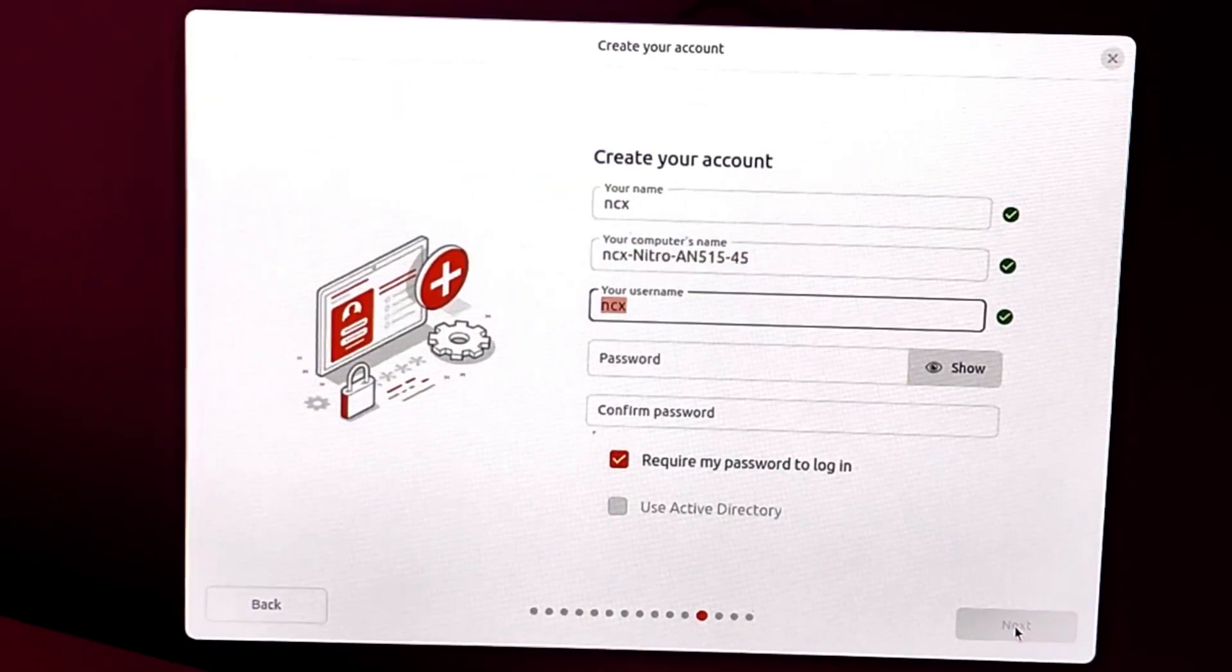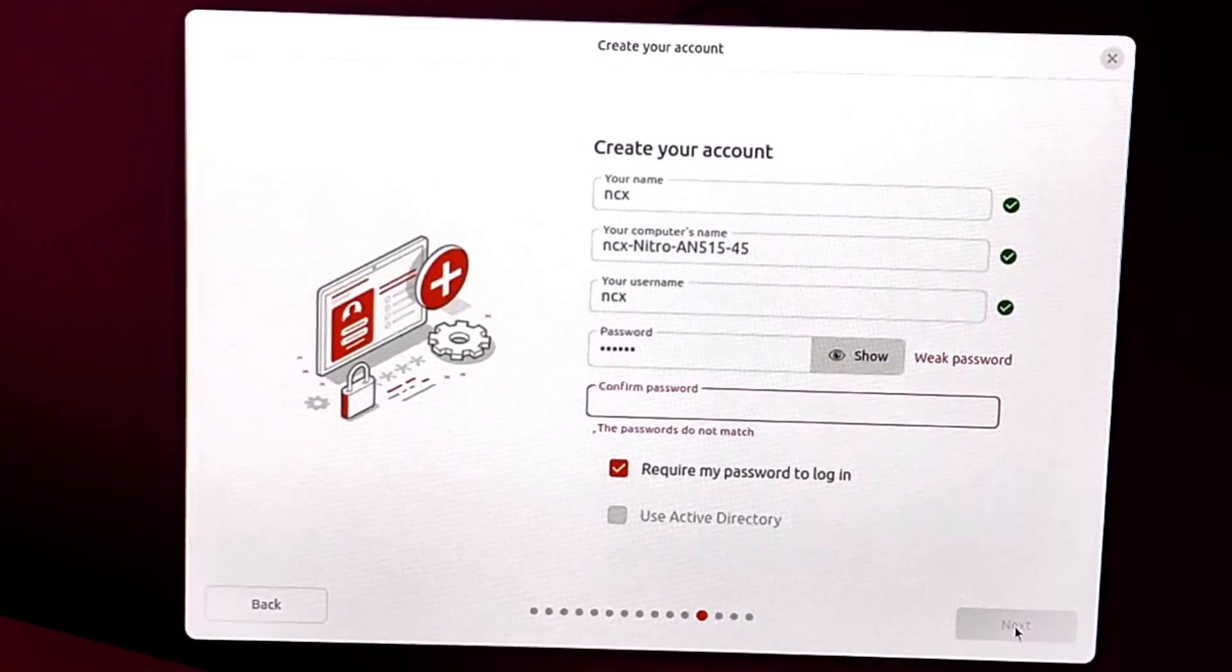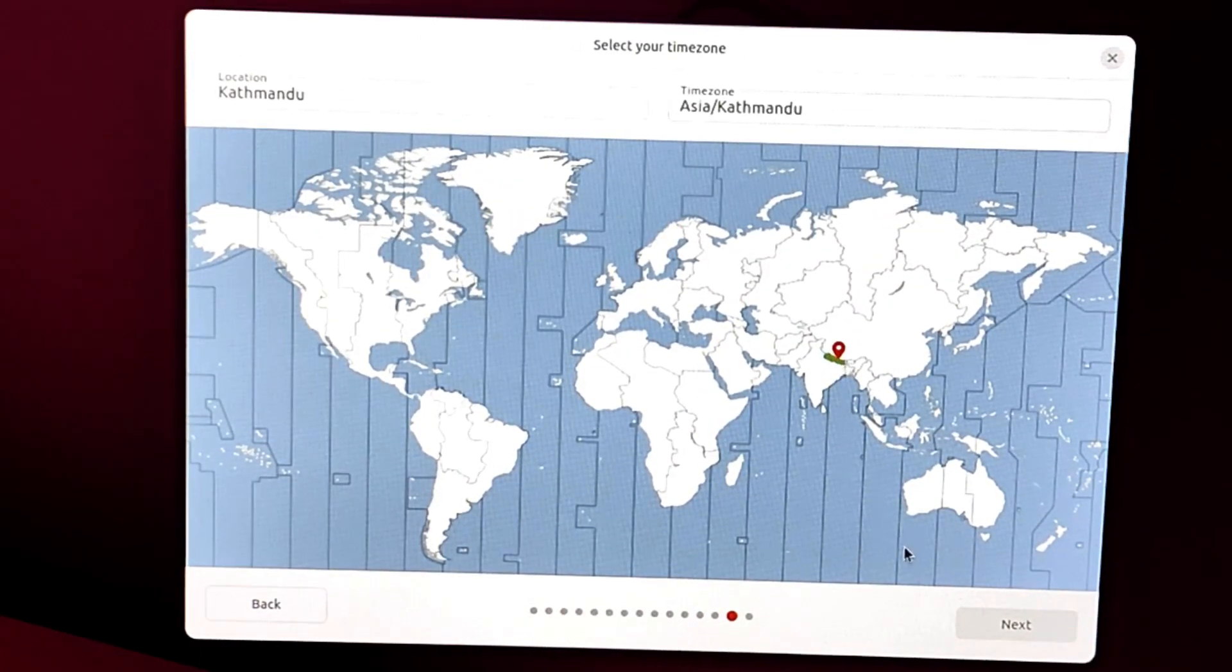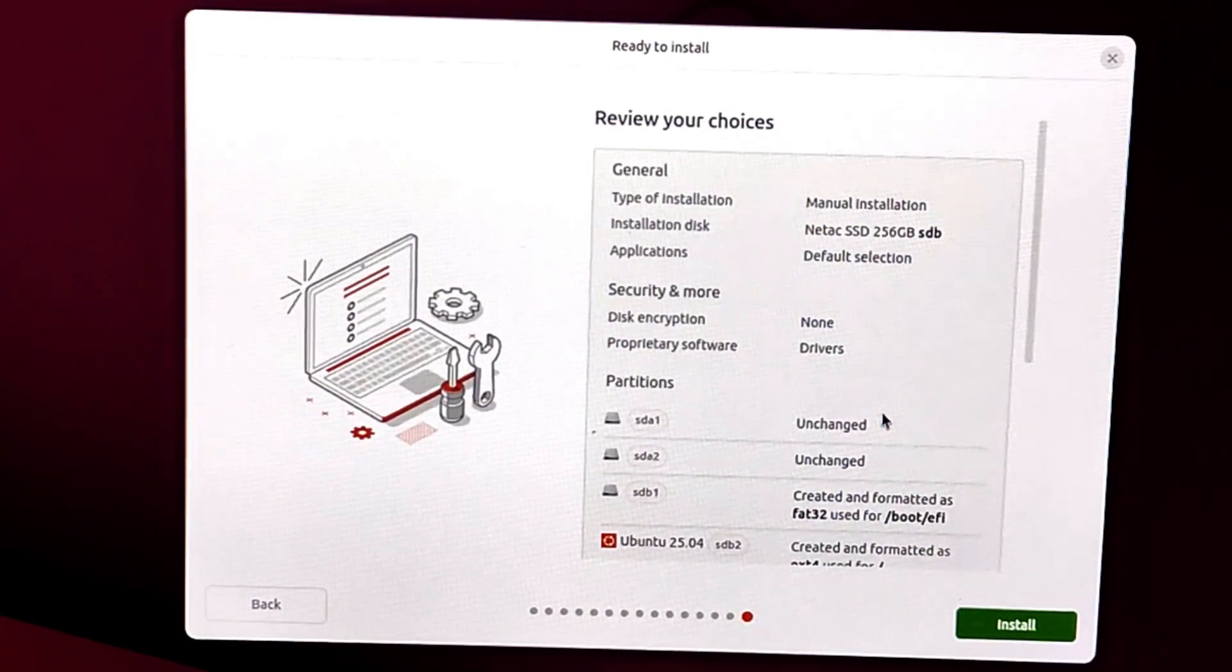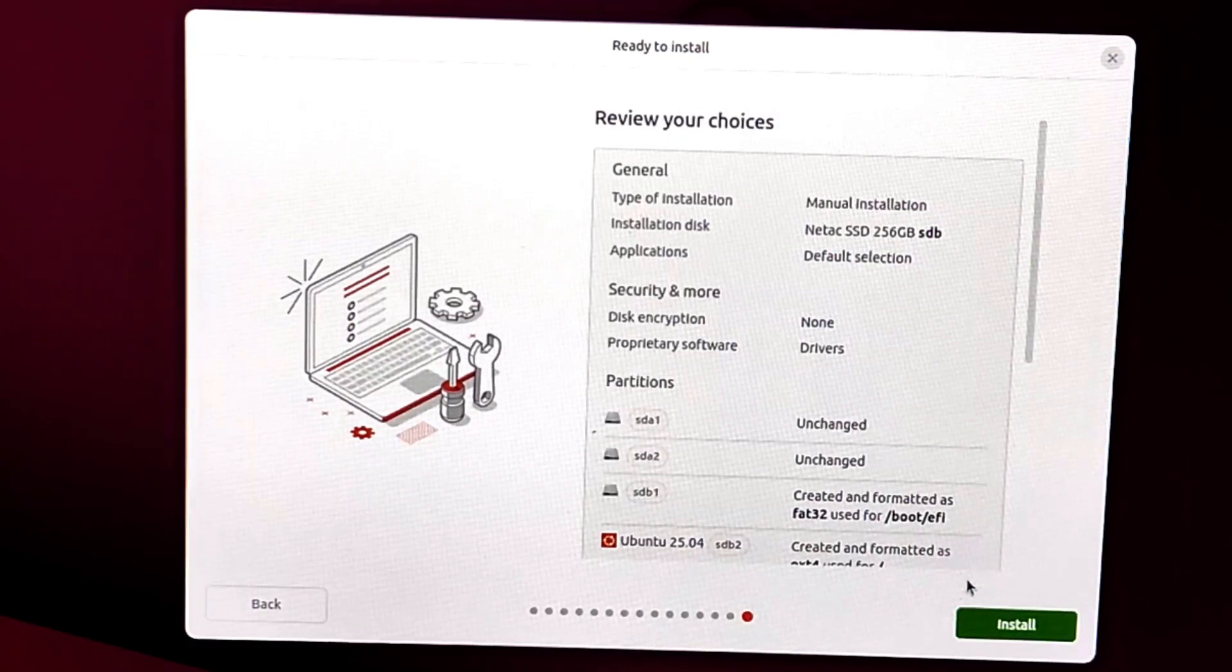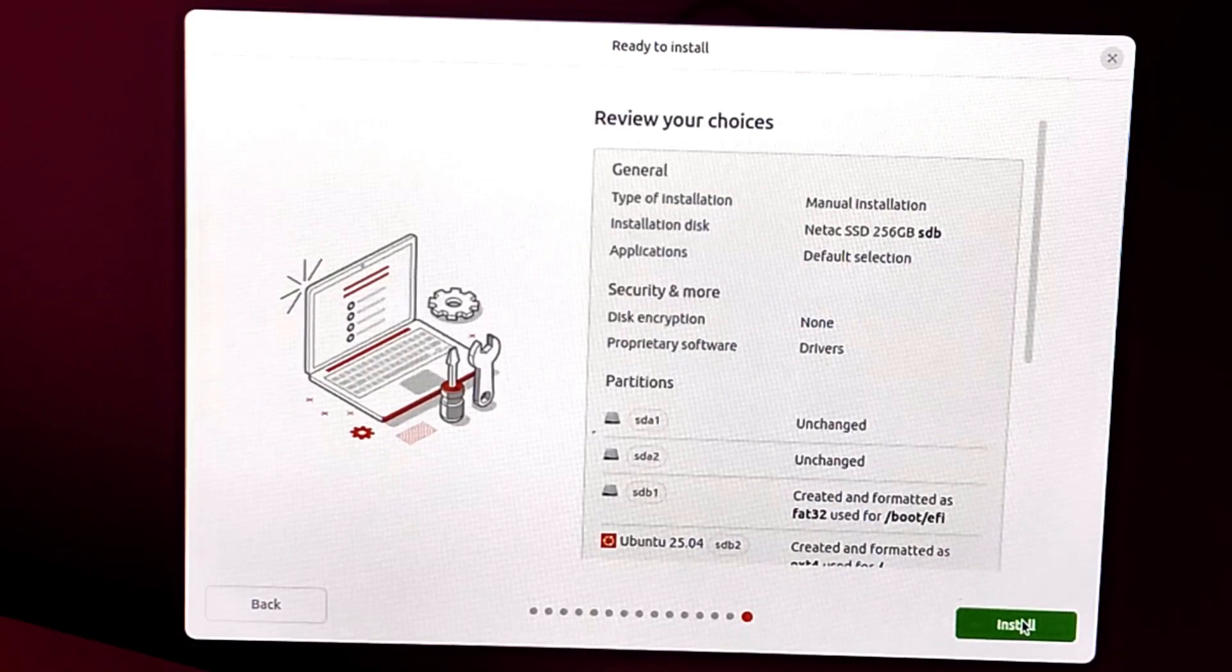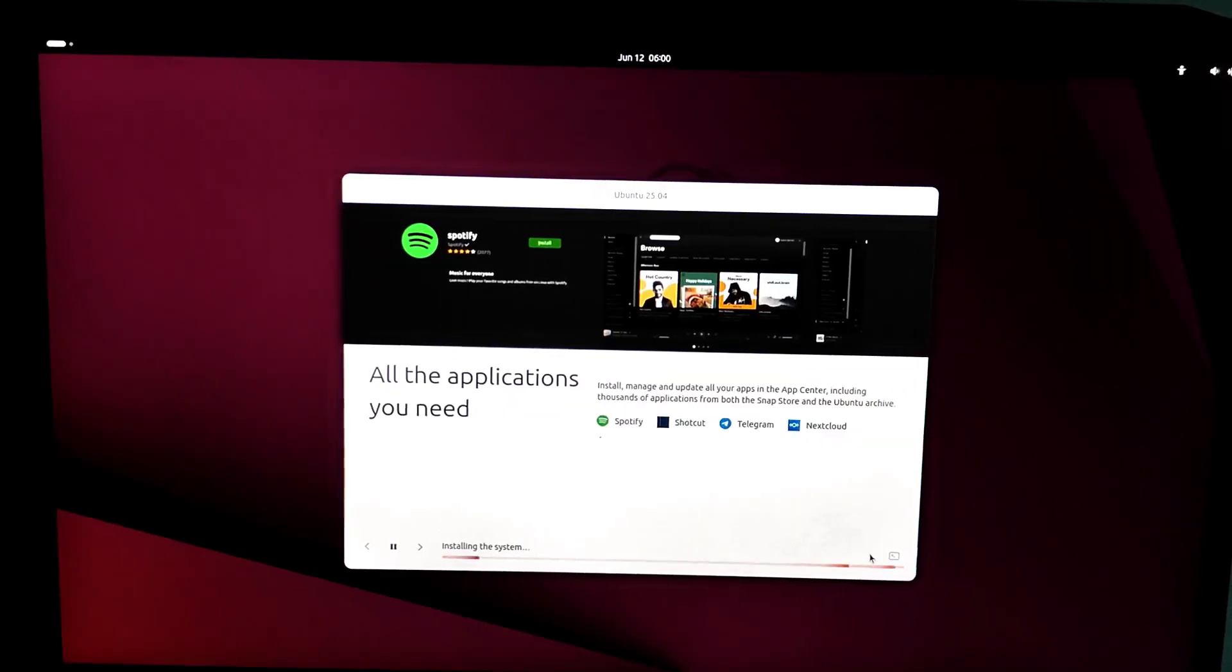Create account: your name, computer name, username, and password. Select your time zone. Review settings: quickly check your choices before committing. Then install. Hit install and relax, it will take a few minutes. A nice slideshow will show off Ubuntu features while it installs.